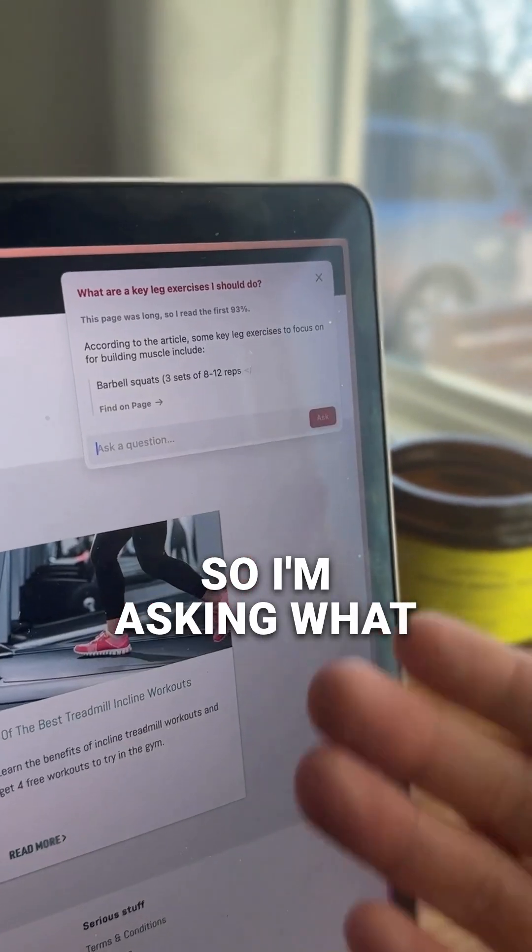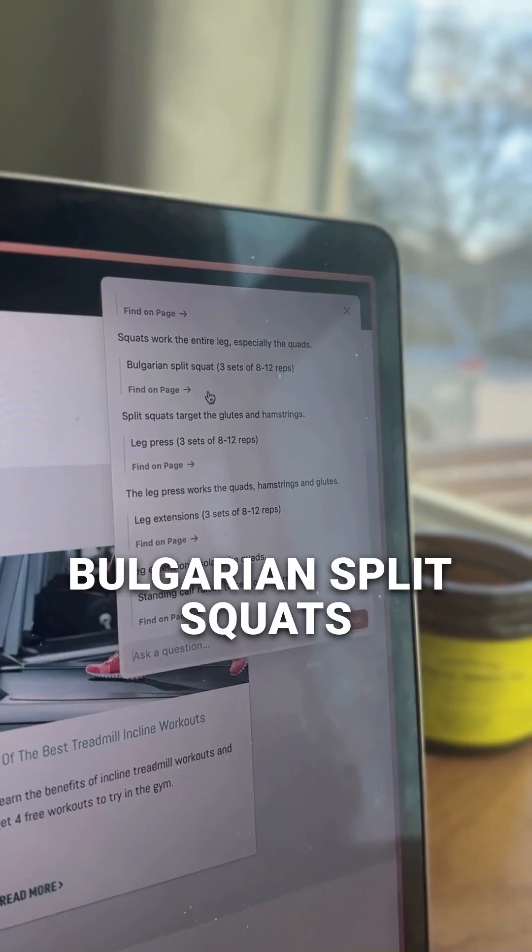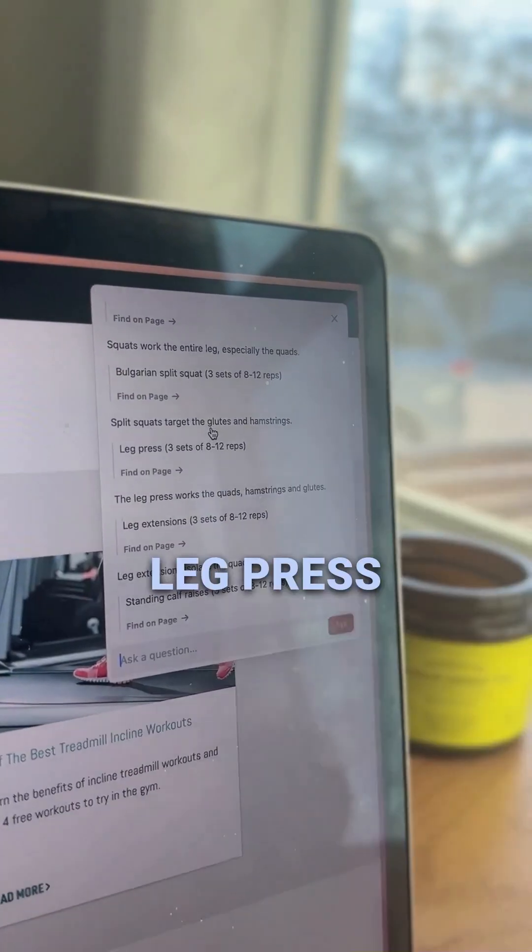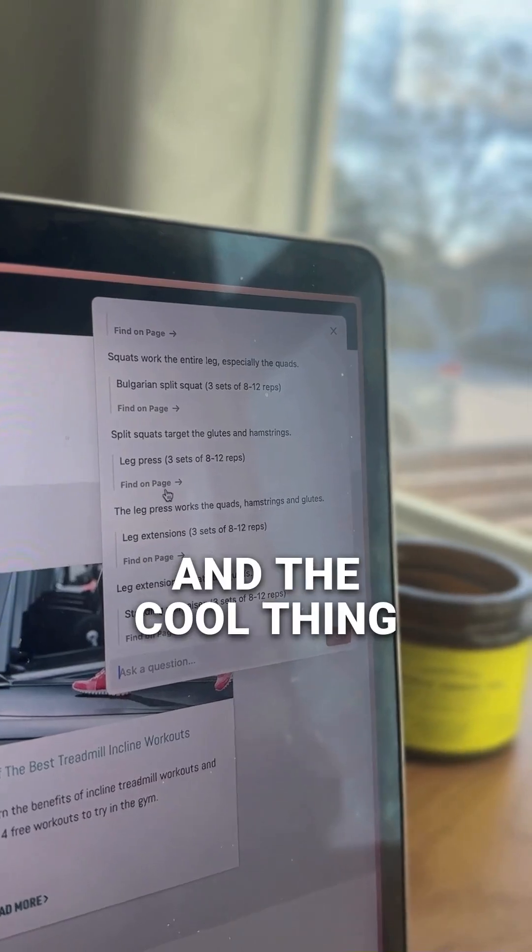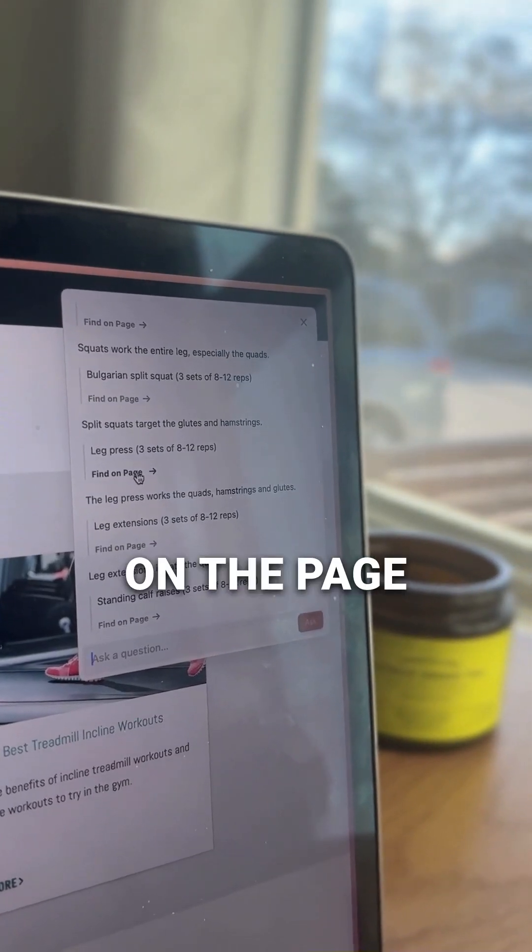So I'm asking it what leg exercises I can do. It says barbell squats, Bulgarian split squats, leg press, and the cool thing is it even points to a part on the page.